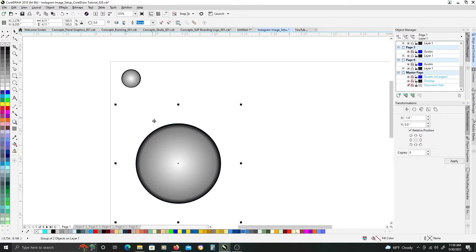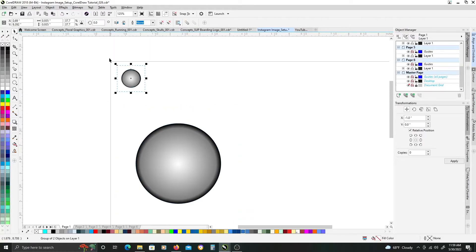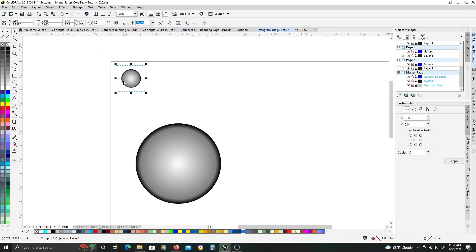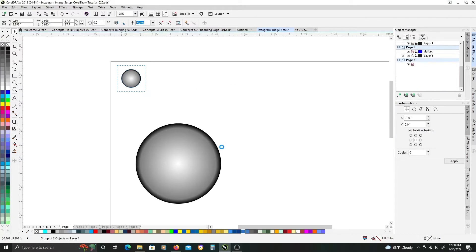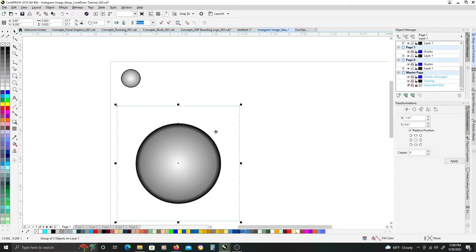So first thing we're going to do is take the smaller one, we're going to bitmap it, add a grayscale transparent background, and we're going to do the same thing to the larger one.